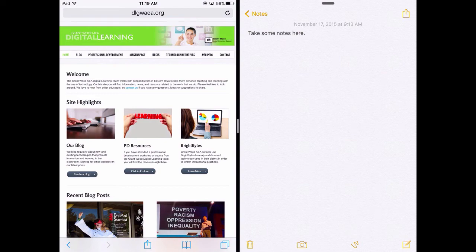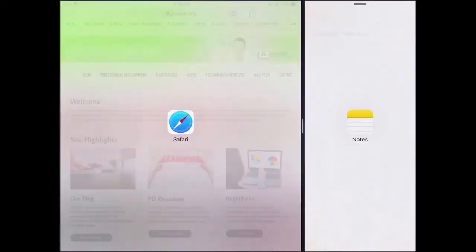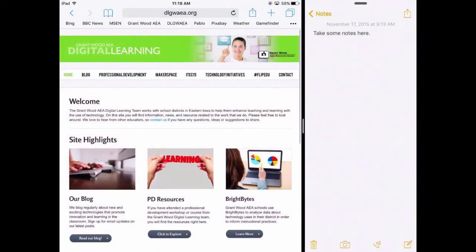You can adjust the division of the apps here by sliding that middle bar to one side and get a two-thirds, one-third split.